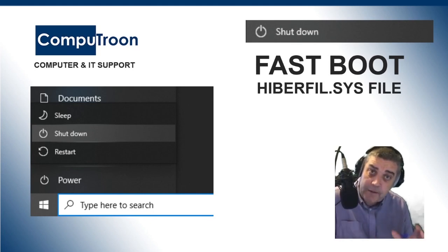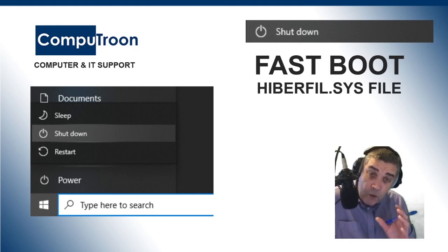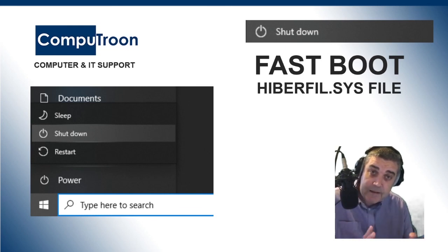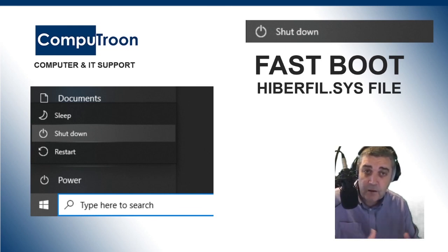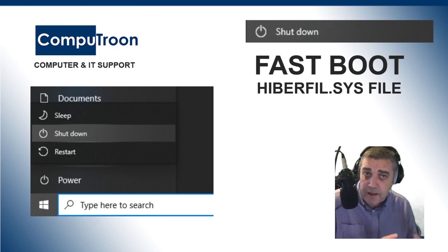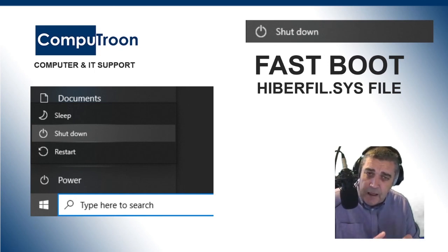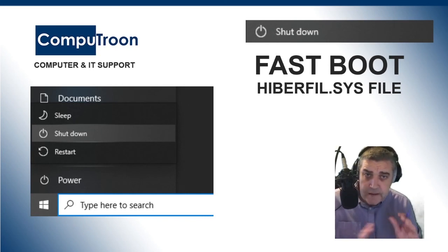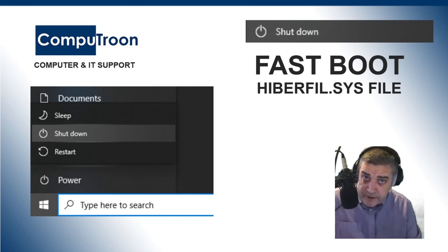So what the computer actually does, it's part of this thing called QuickStart, FastBoot. It's called lots of different things. And what the computer actually does, it takes, if you like, a snapshot of all the running processes.